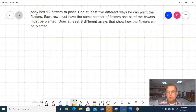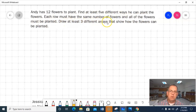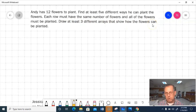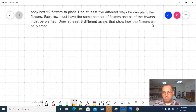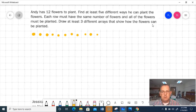Go ahead and follow along as I read this problem. It says Andy has 12 flowers to plant. Find at least five different ways he can plant the flowers. Each row must have the same number of flowers, and all the flowers must be planted. Draw at least three different arrays that show how the flowers can be planted - we'll go ahead and do all the ways. That's something we would have done earlier in the year - a pretty easy skill. I'm going to make my flowers yellow. The first array I'm going to make, I'll put them all in one row - that's 1 through 12. That's one way of doing it.